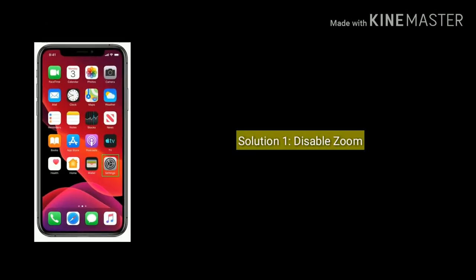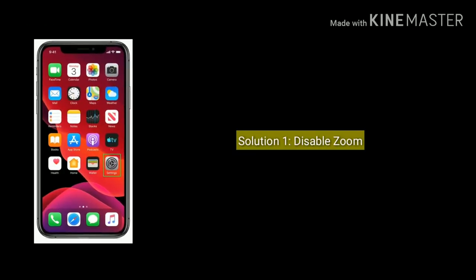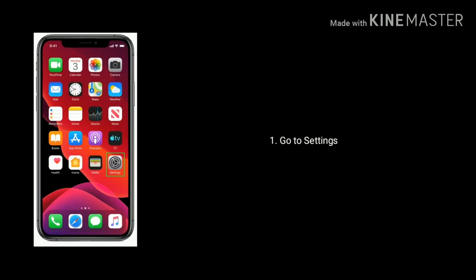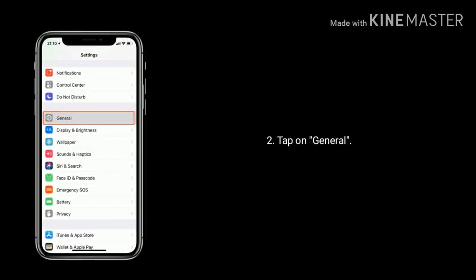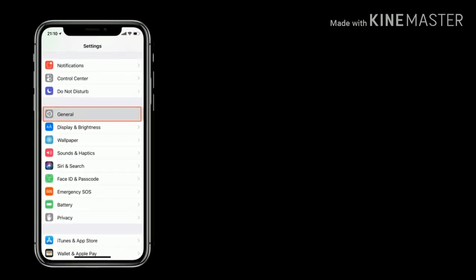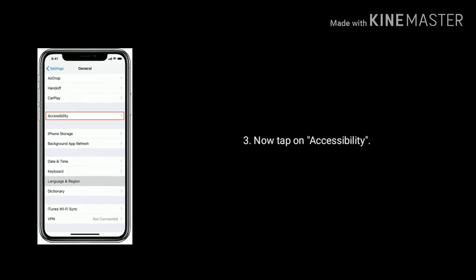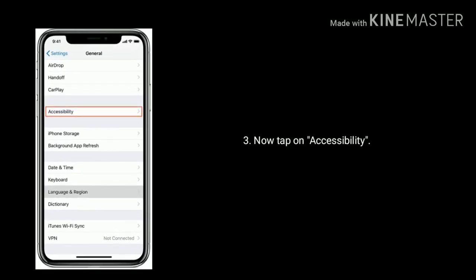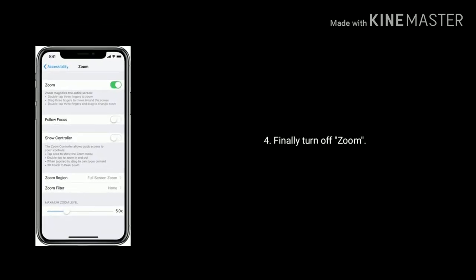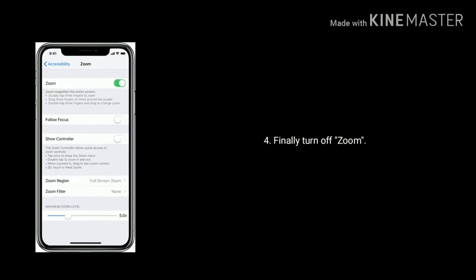First solution is to disable Zoom. Go to the Settings app, scroll down and tap on General, now tap on Accessibility, and finally turn off the Zoom option.